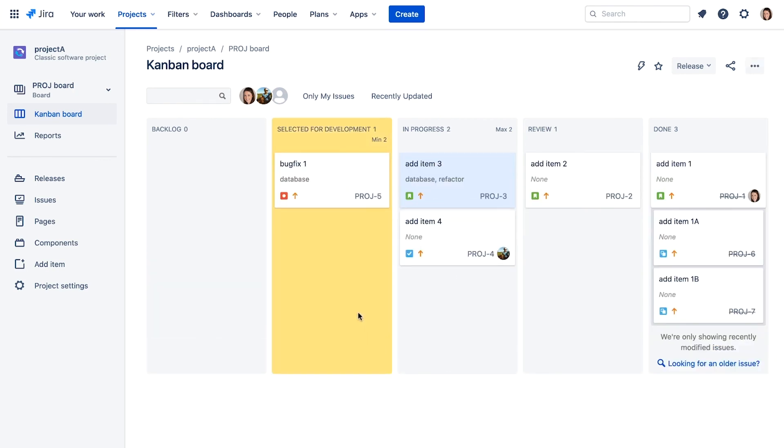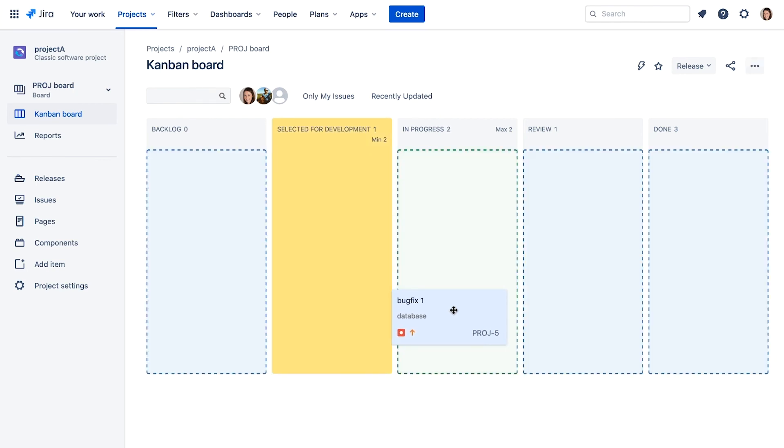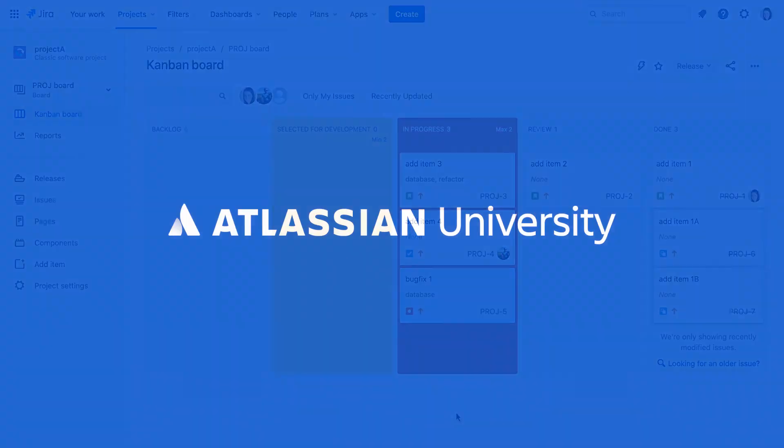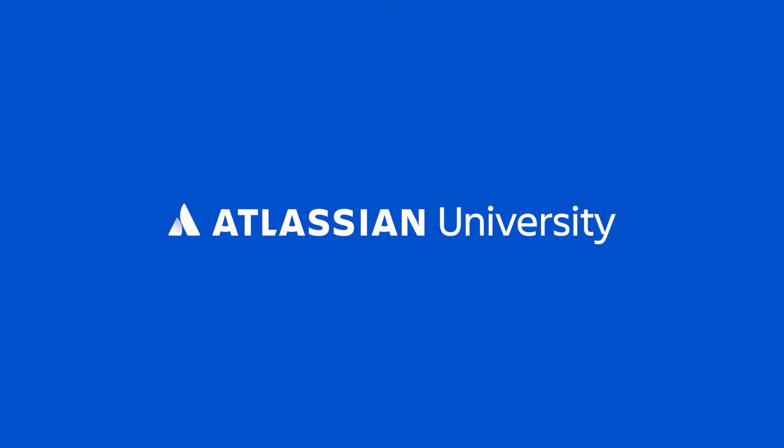Let's violate that limit by dragging three issues. The highlight indicates there is too much work in progress. So the team should focus on moving issues out of the in progress column.